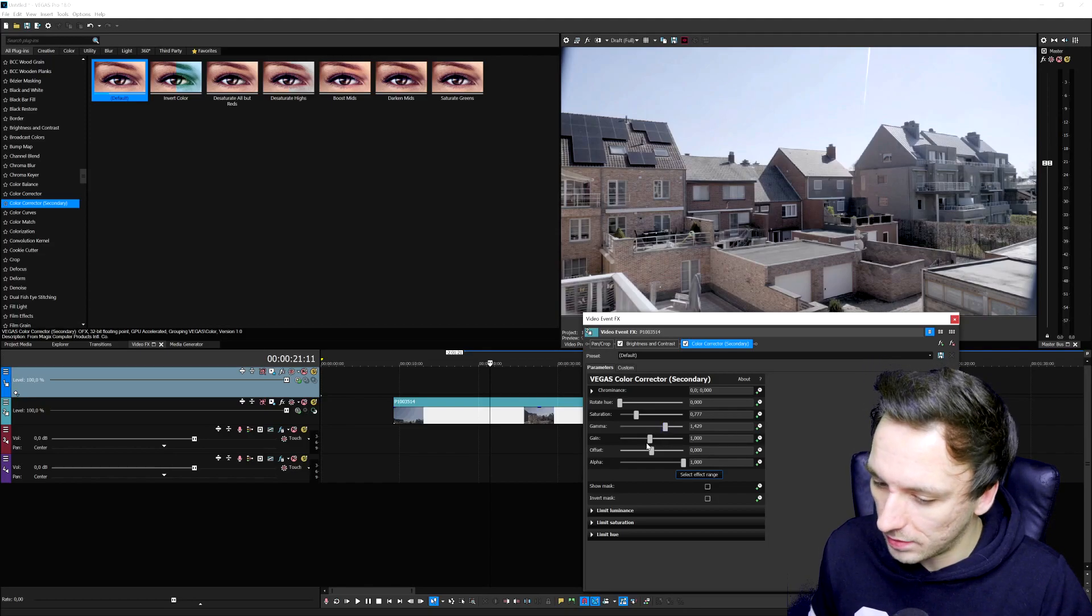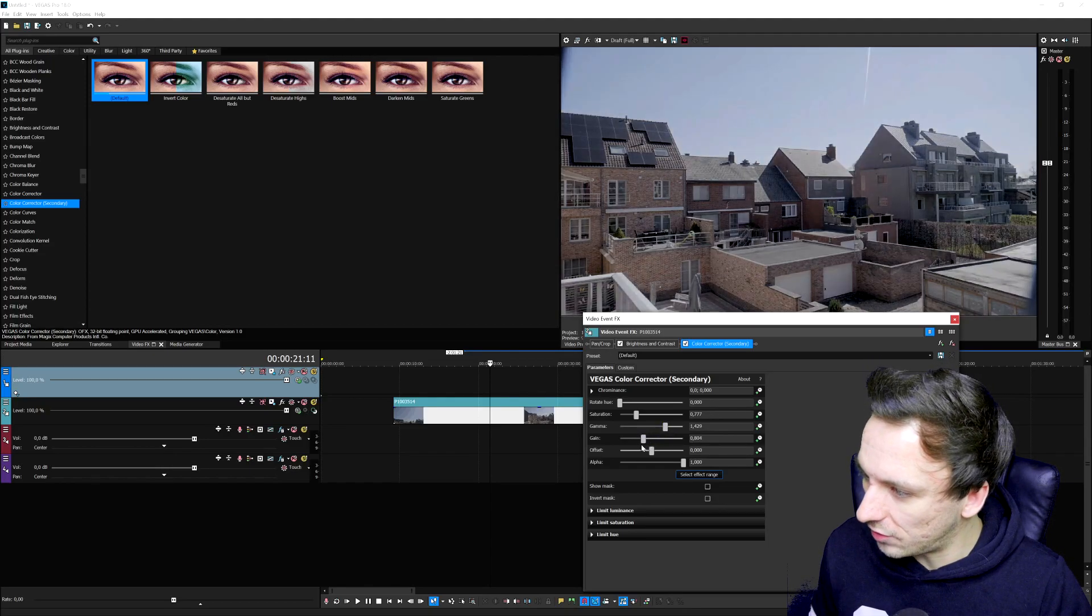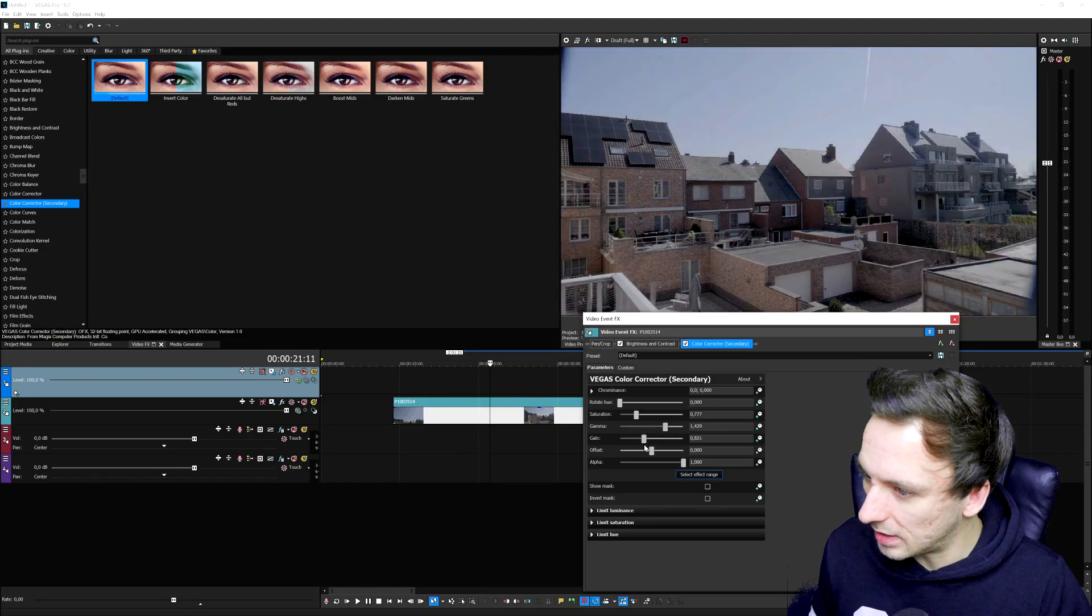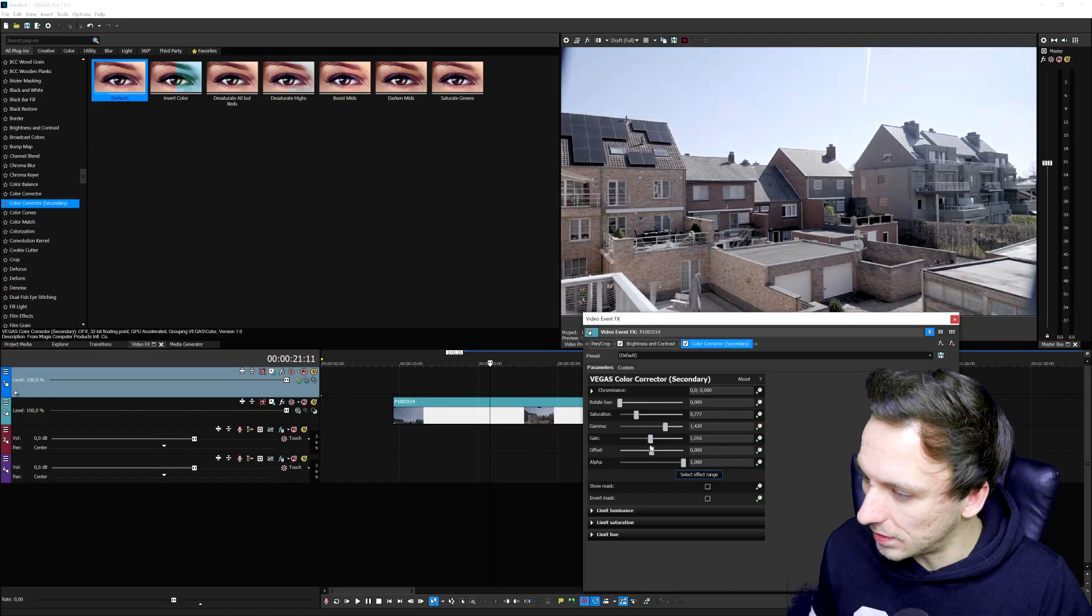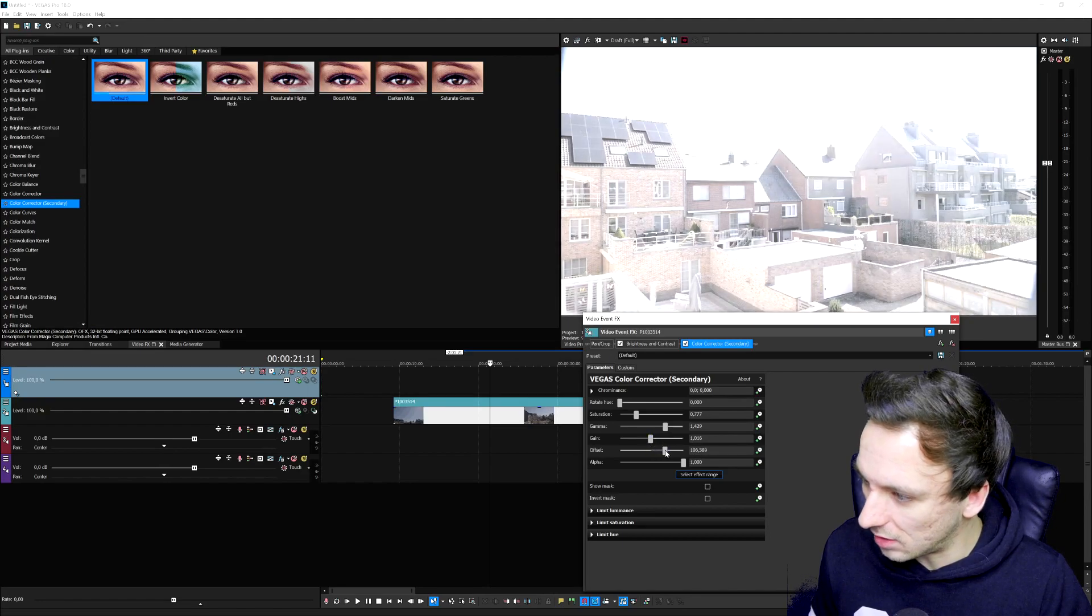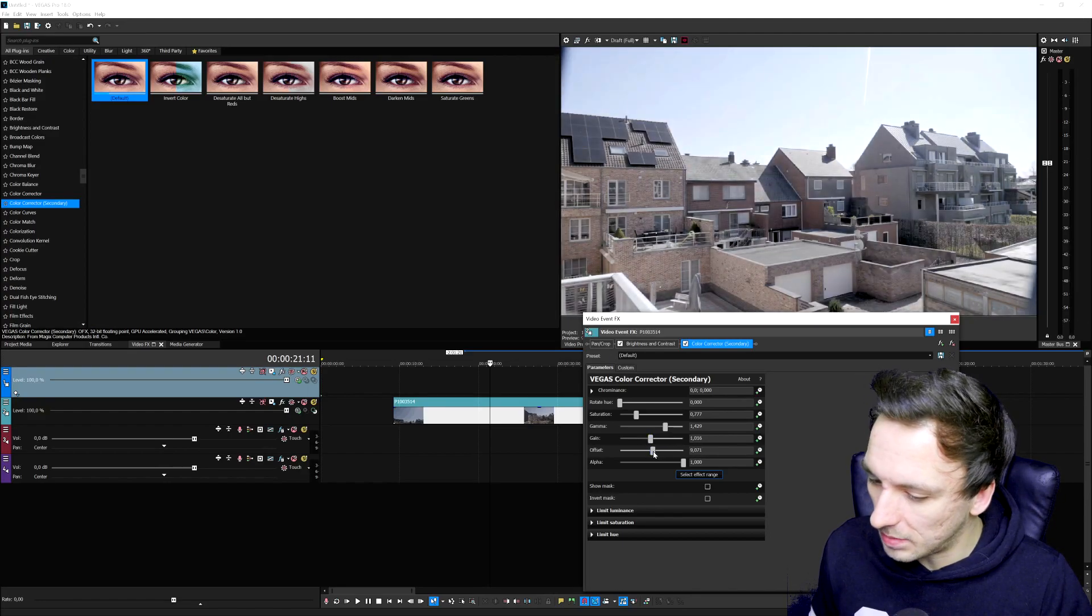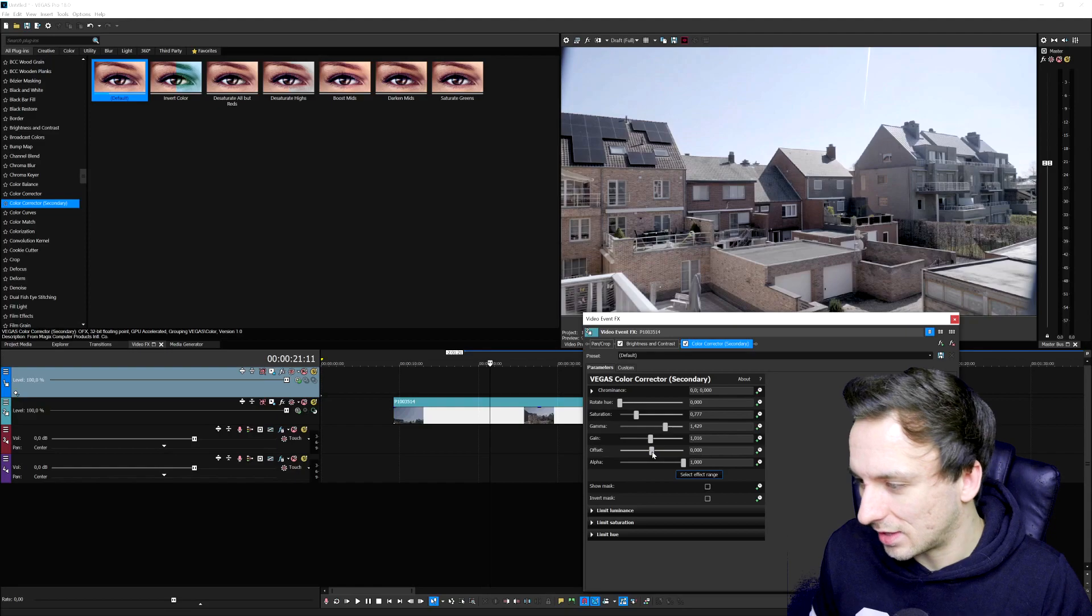We're going to go to the color corrector secondary, drag it onto your clip. Then you can mess around with the saturation. This is actually looking like a spring day, so that's not what you want. Let's bring this down to a little bit more of a gray side.